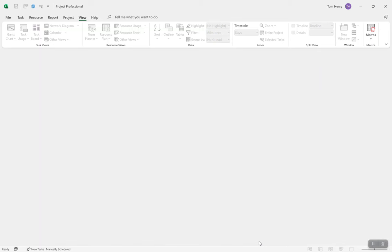Hello everyone and thank you for watching this video. This is a slightly different video to what I usually do. It's an all-encompassing how to use Microsoft Project, start to finish, just the basics. Let's get started.